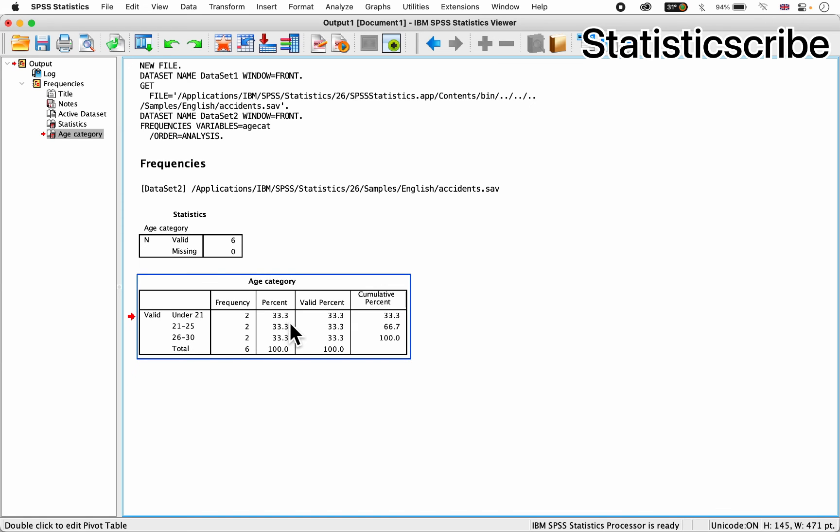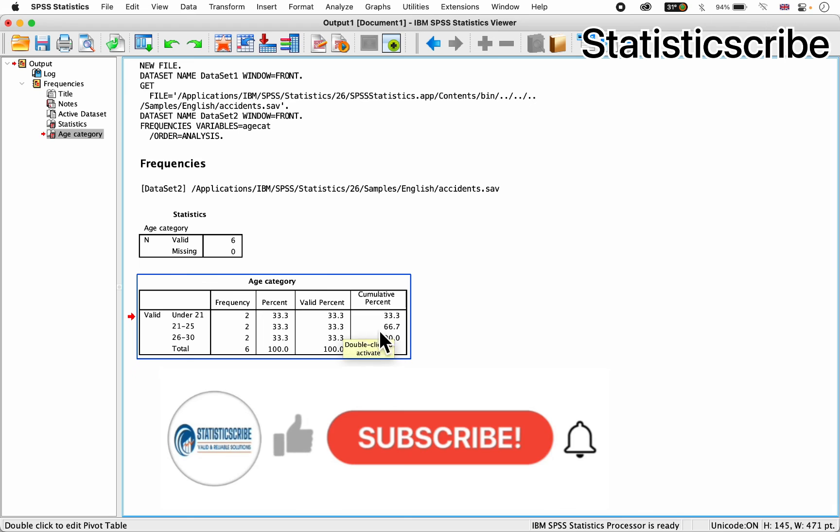And for the percentages respectively, we have 33.3, 33.3, 33.3, and so on and so forth.